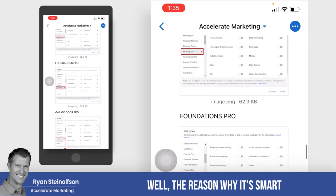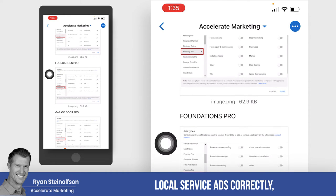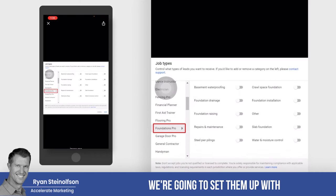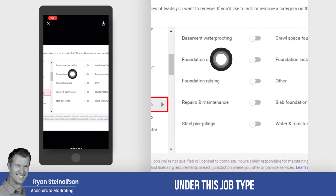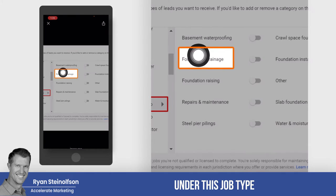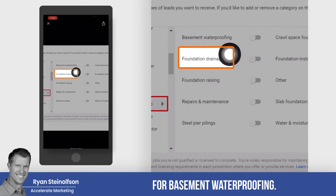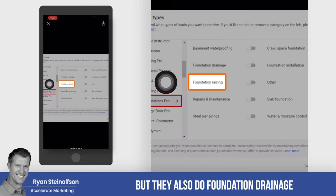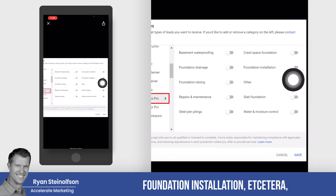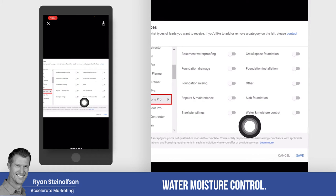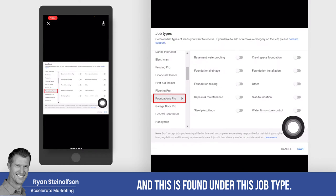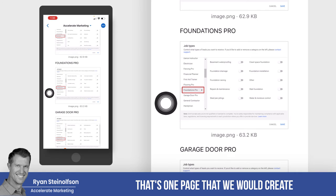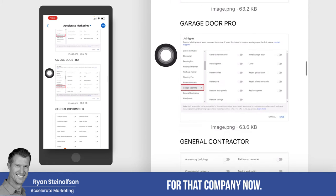When you set up local service ads correctly, we're going to set them up with a local service ad page under the job type for basement waterproofing, because that's what they do. But they also do foundation drainage, foundation installation, moisture control — and this is found under this job type. That's just one job type — one page that we would create for that company.